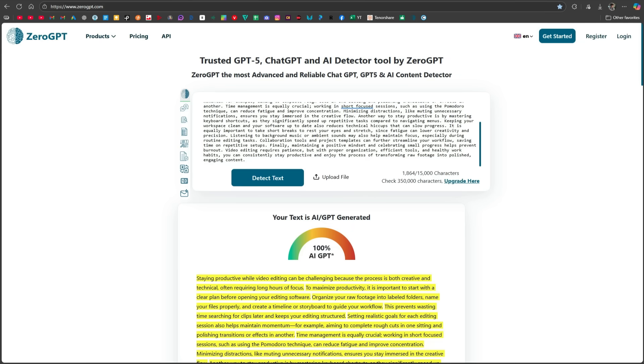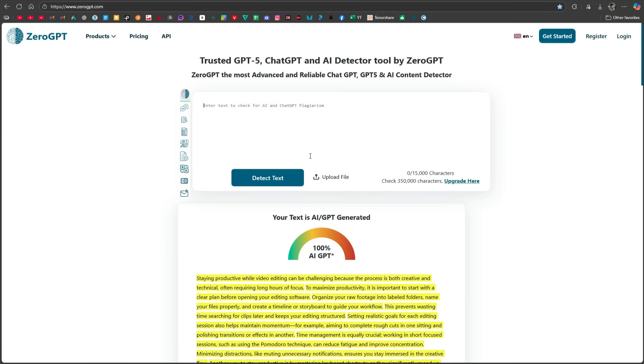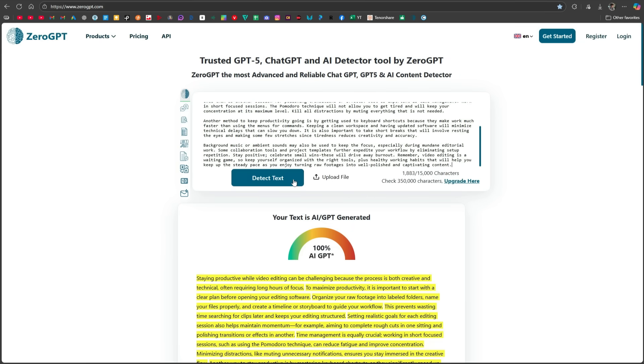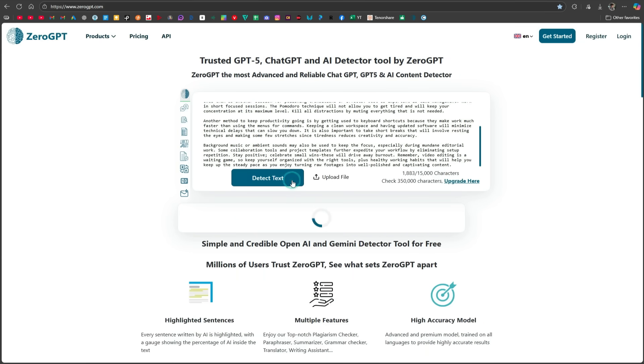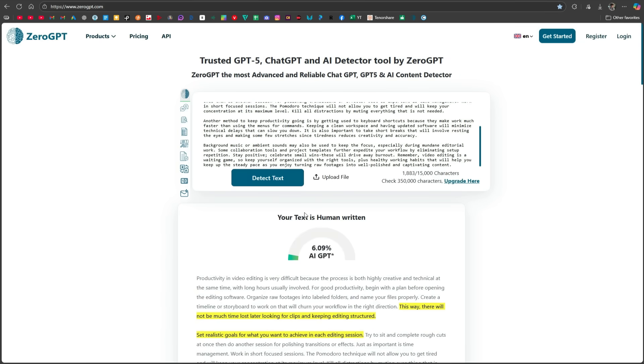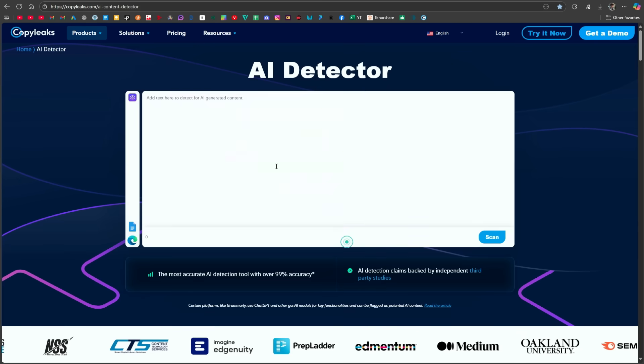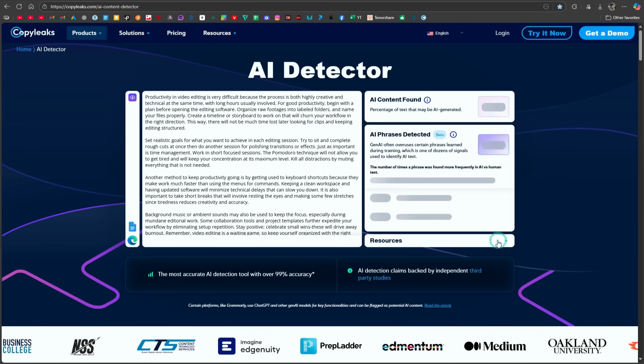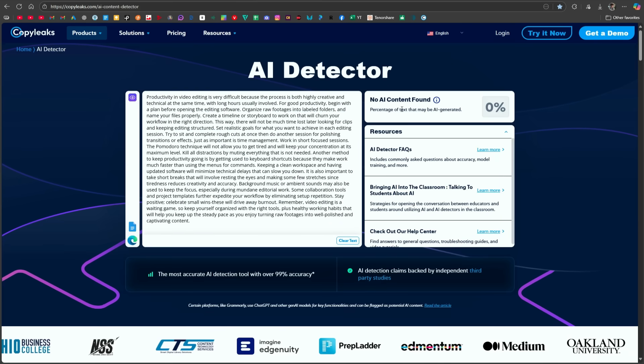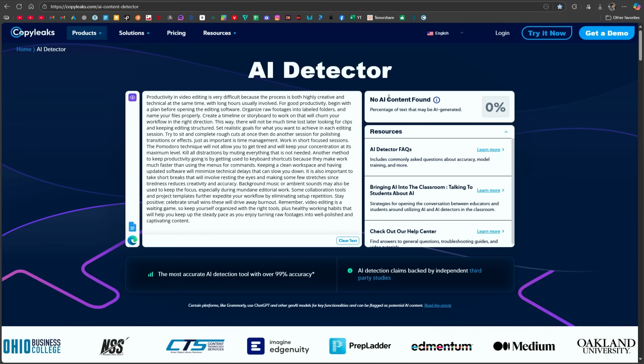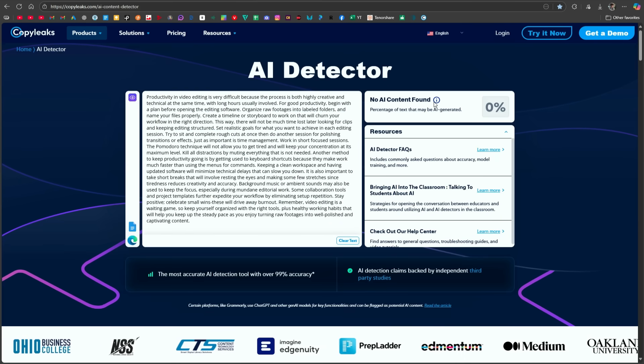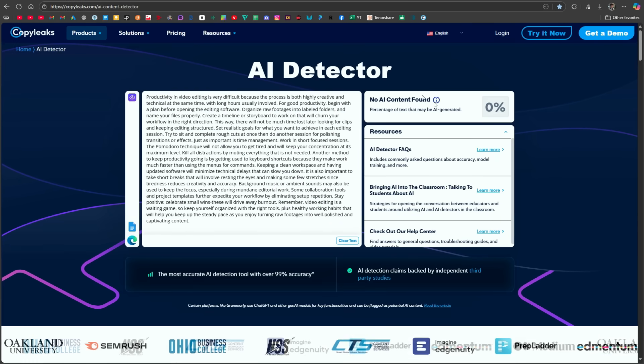Now, let's go to ZeroGPT and check it from here as well. As soon as I click Detect Text, it is also telling us that only 6% of the text looks AI written, which means even here, it is showing that the text appears human written. In the same way, let's check it on CopyLeaks. CopyLeaks is also saying that no AI text has been found.